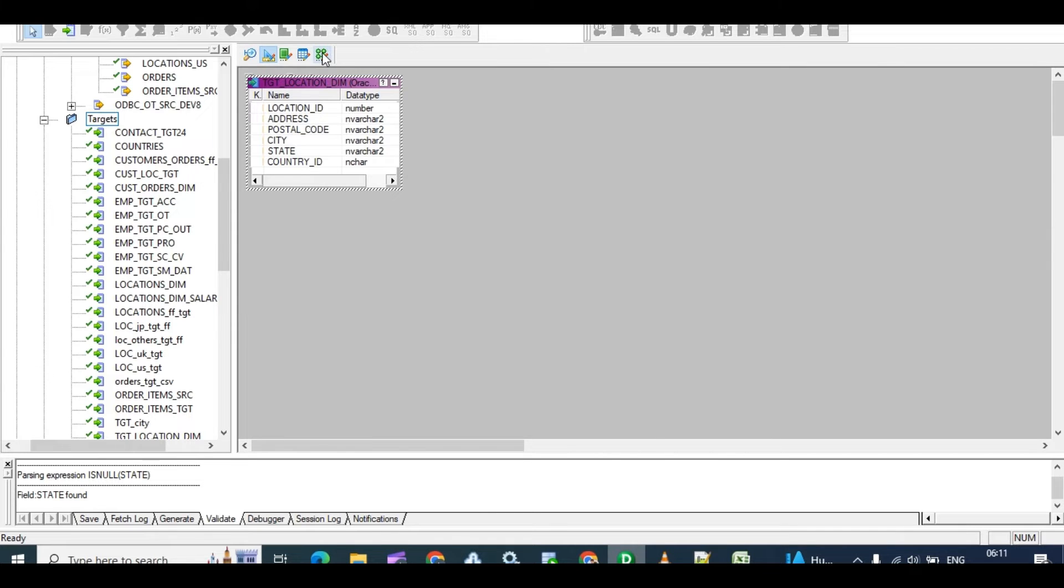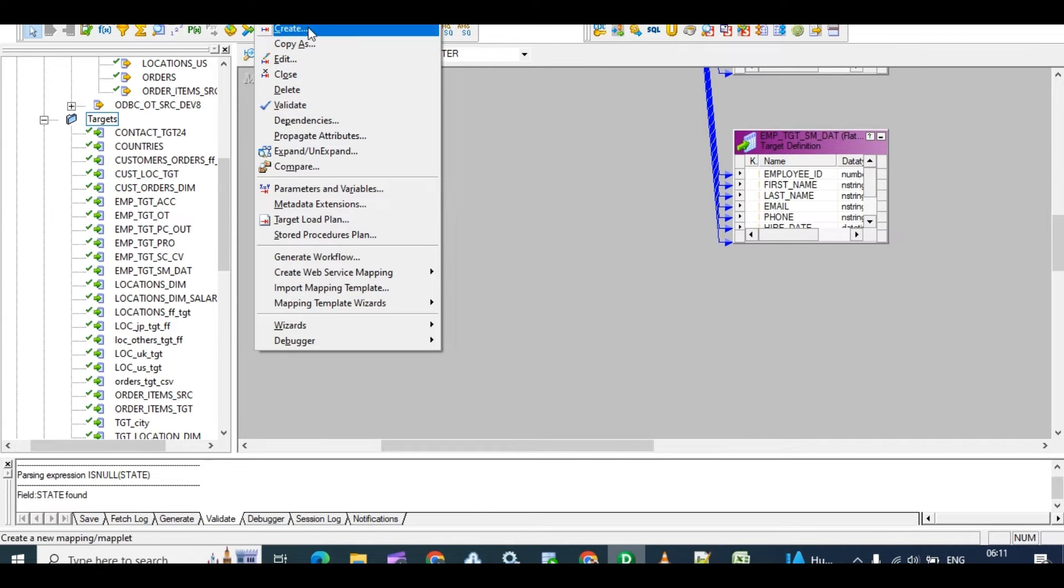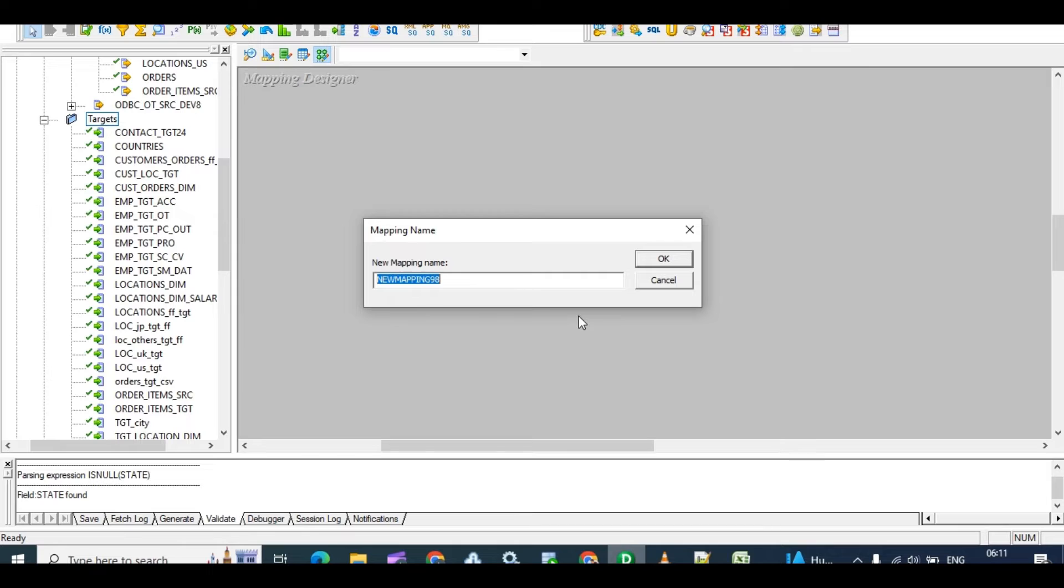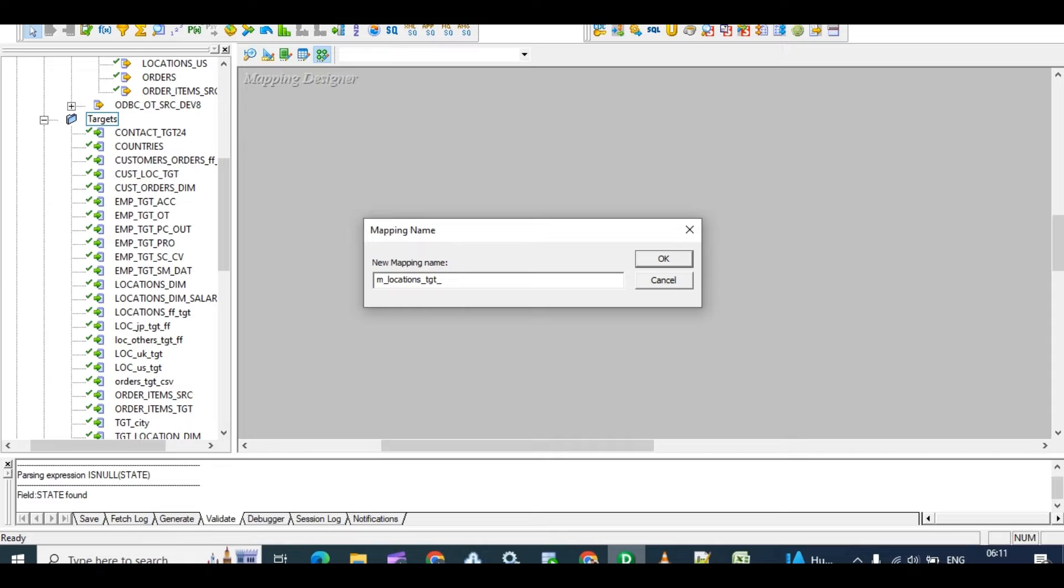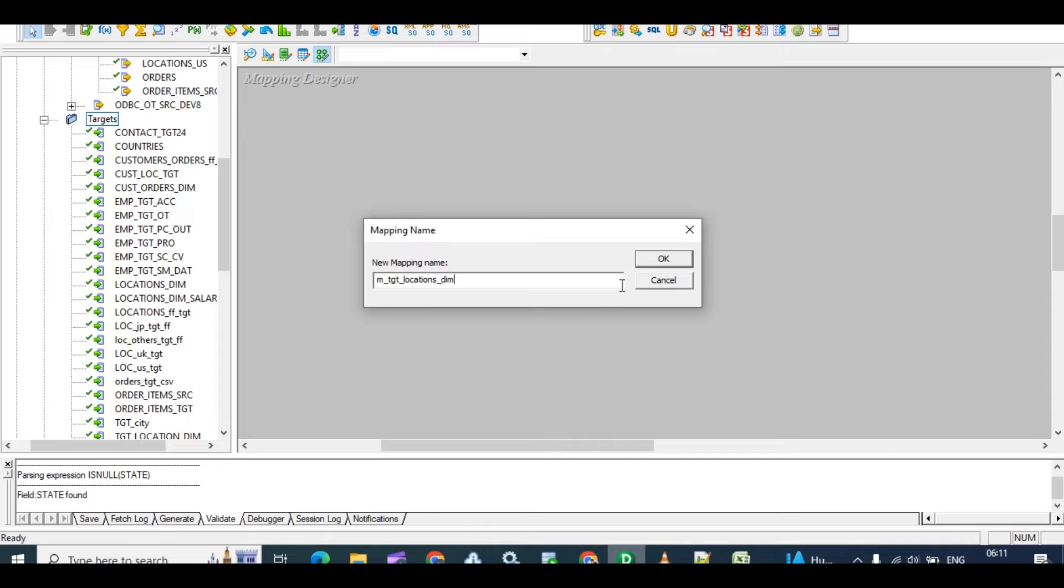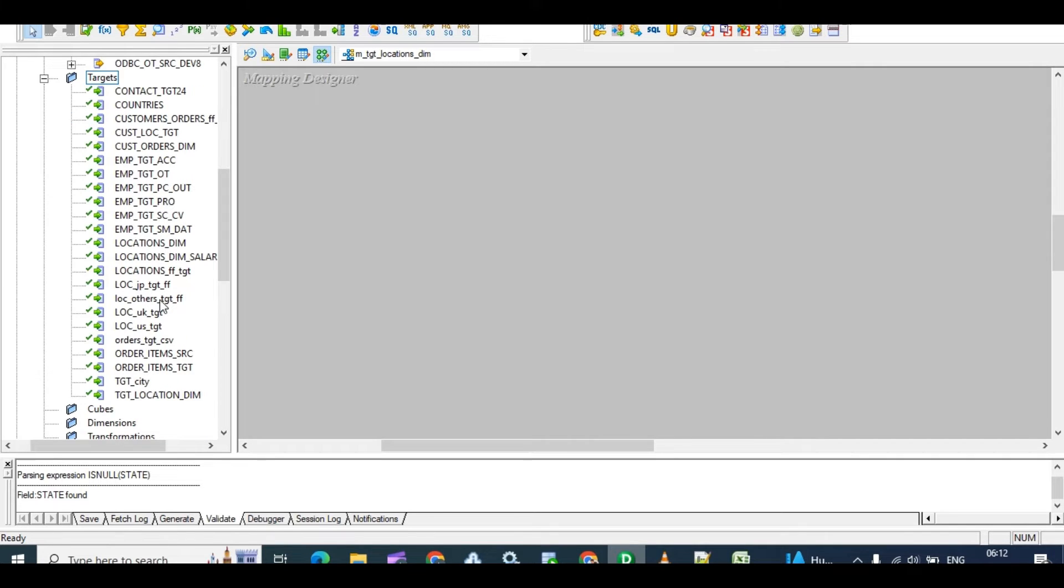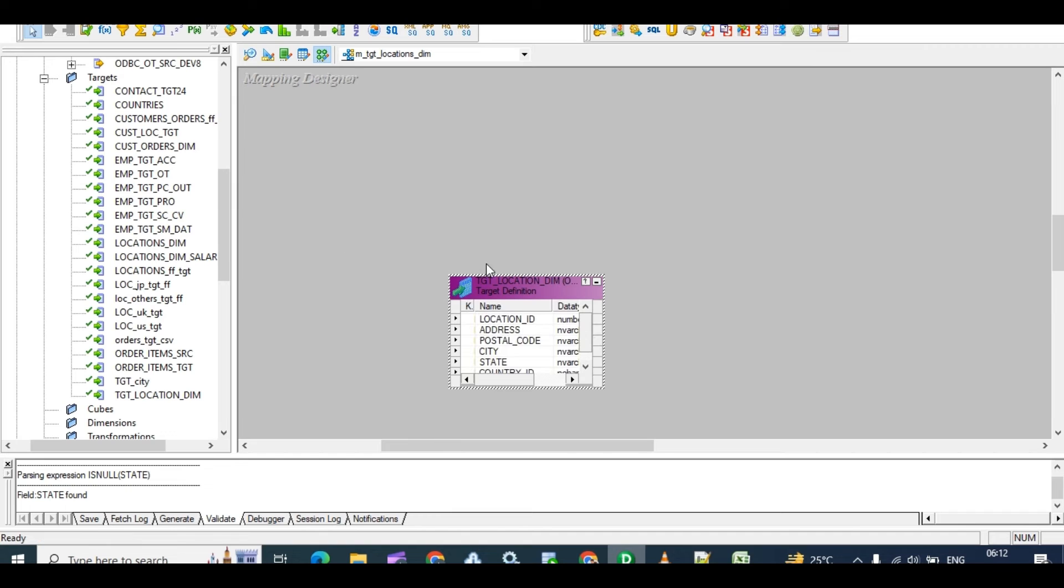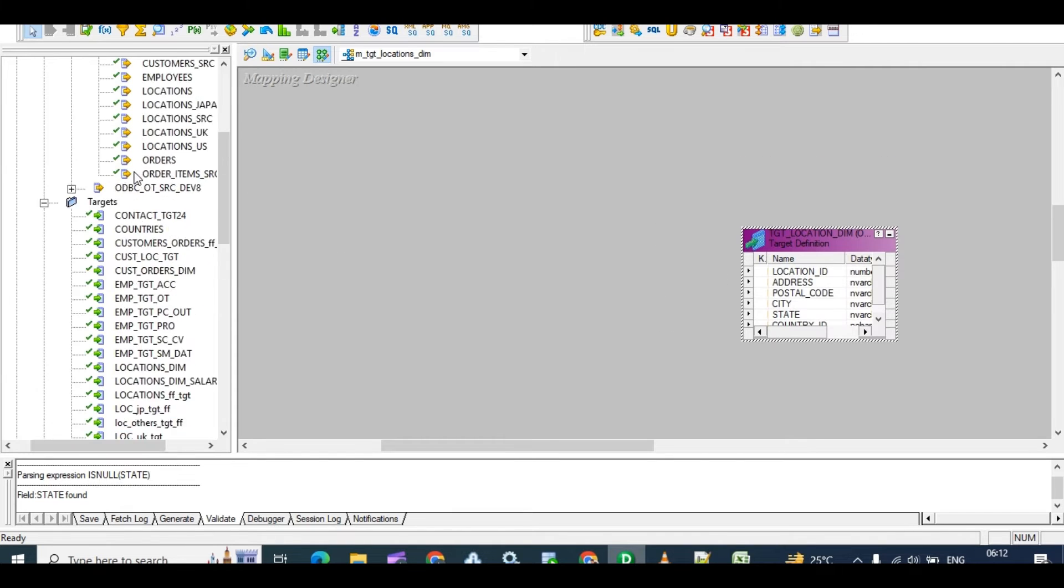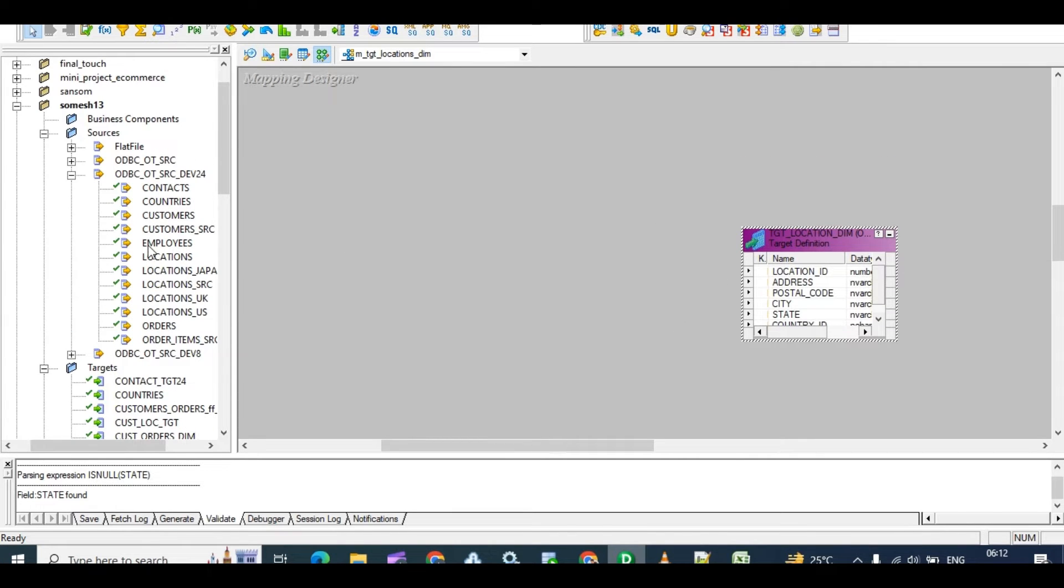This is my target table. And create mapping. I drew in my target table, yes it is different. Dim is my target table. Let's drag what is the target table. TGT_Dim is my target and locations.